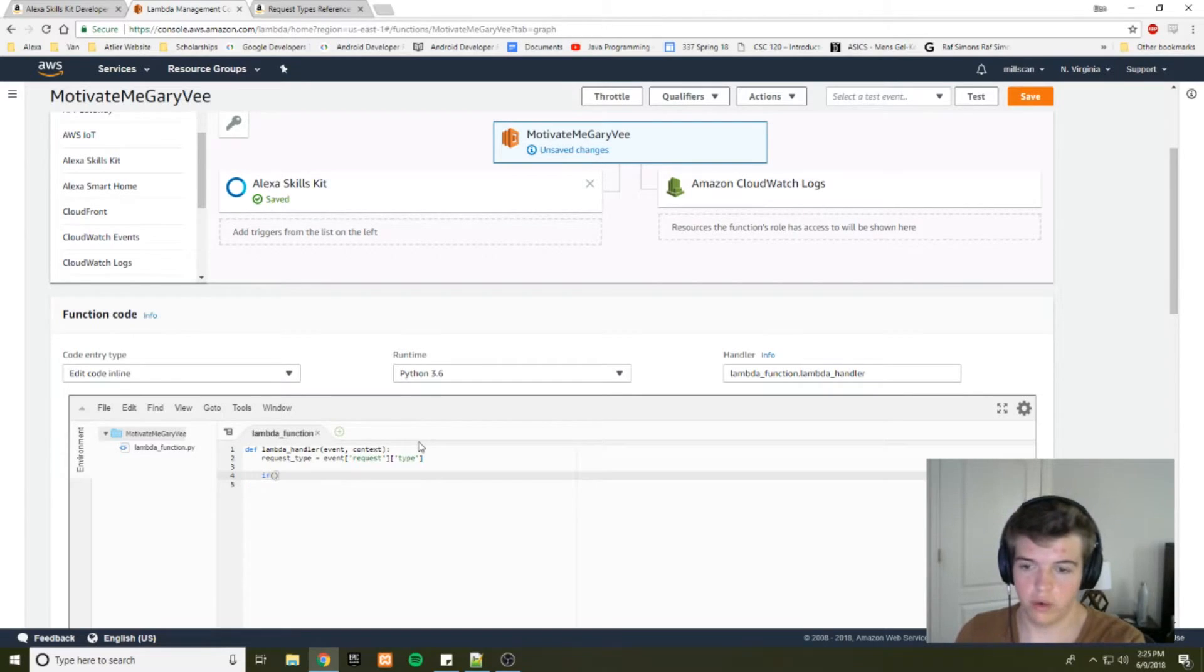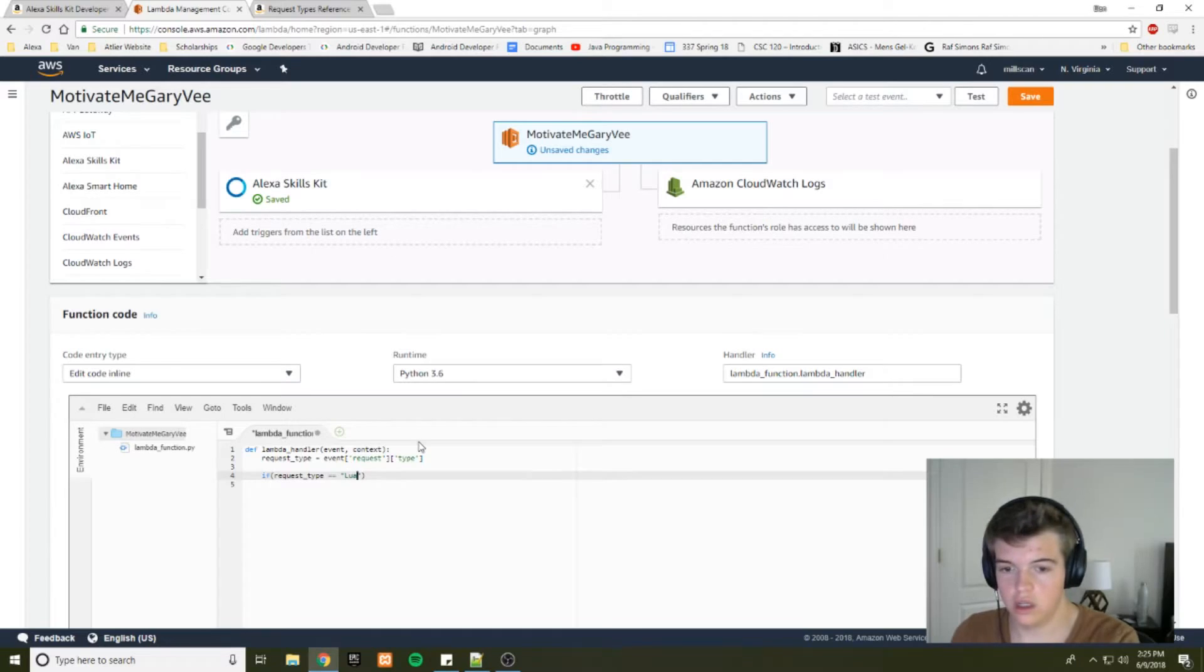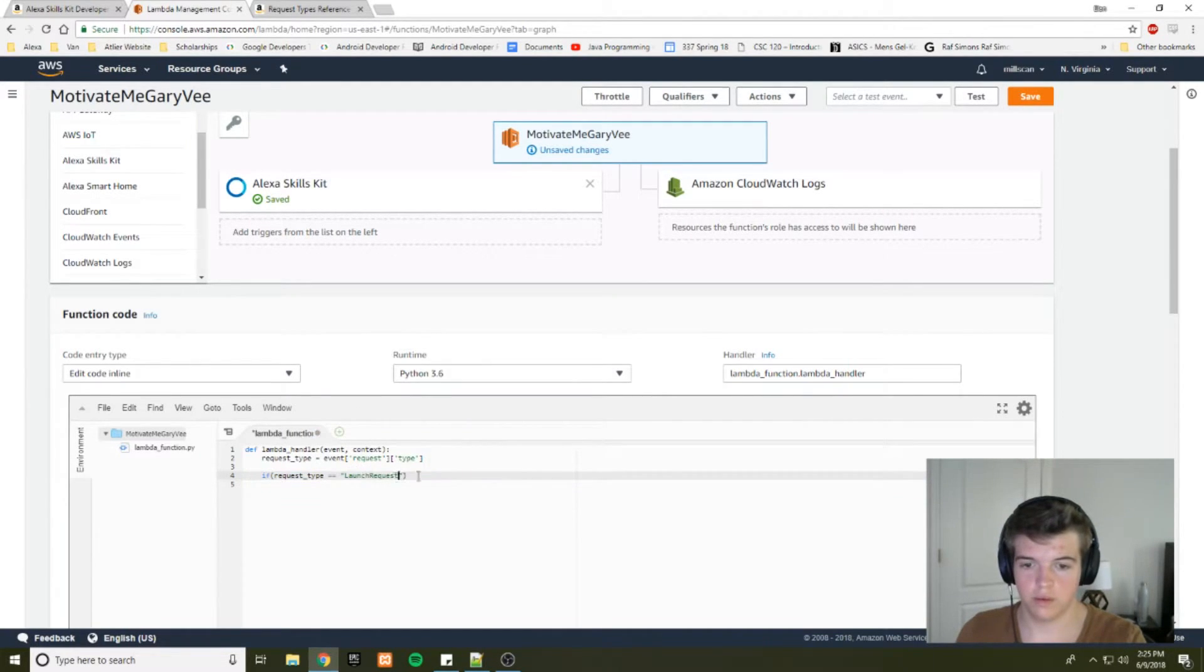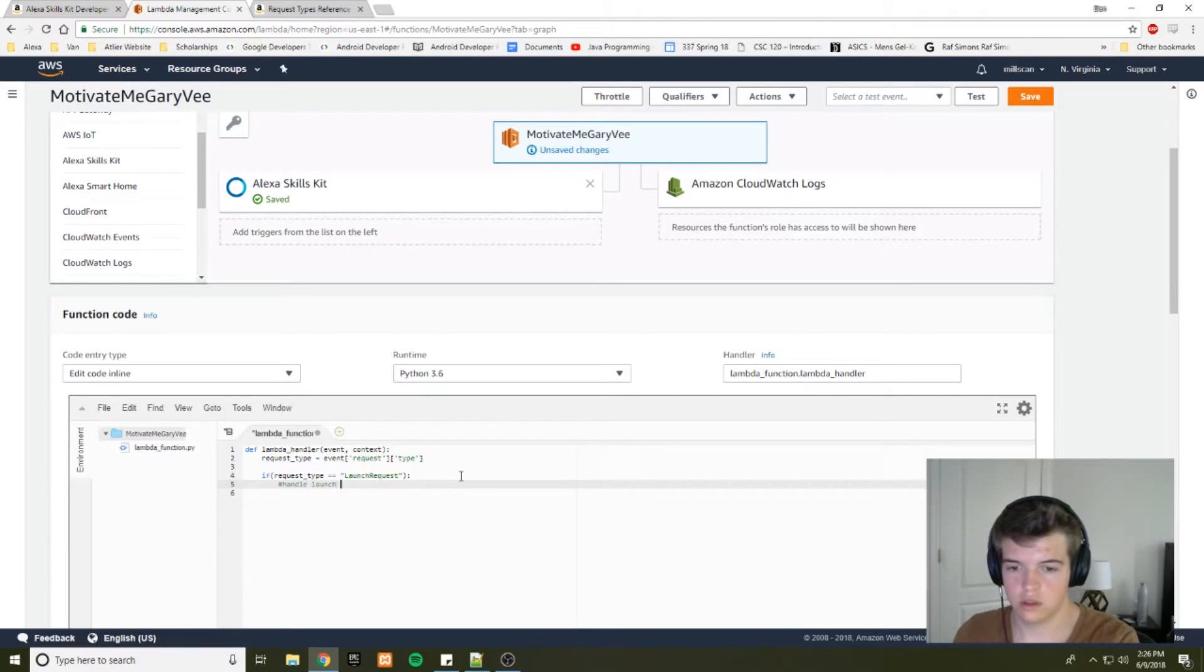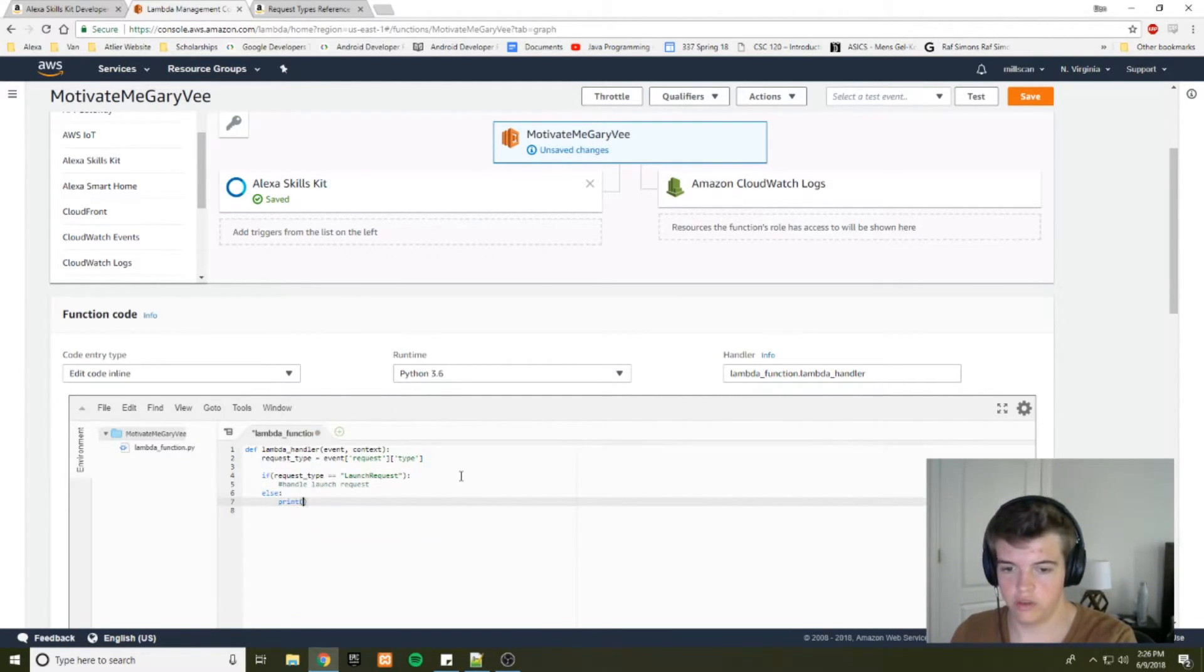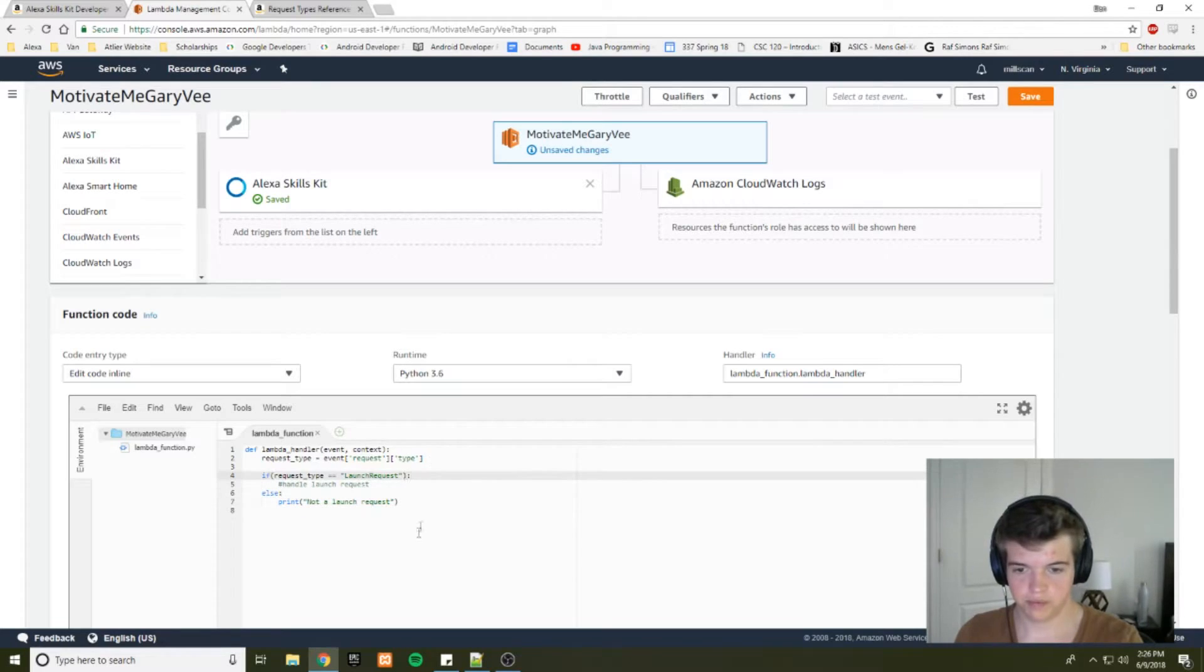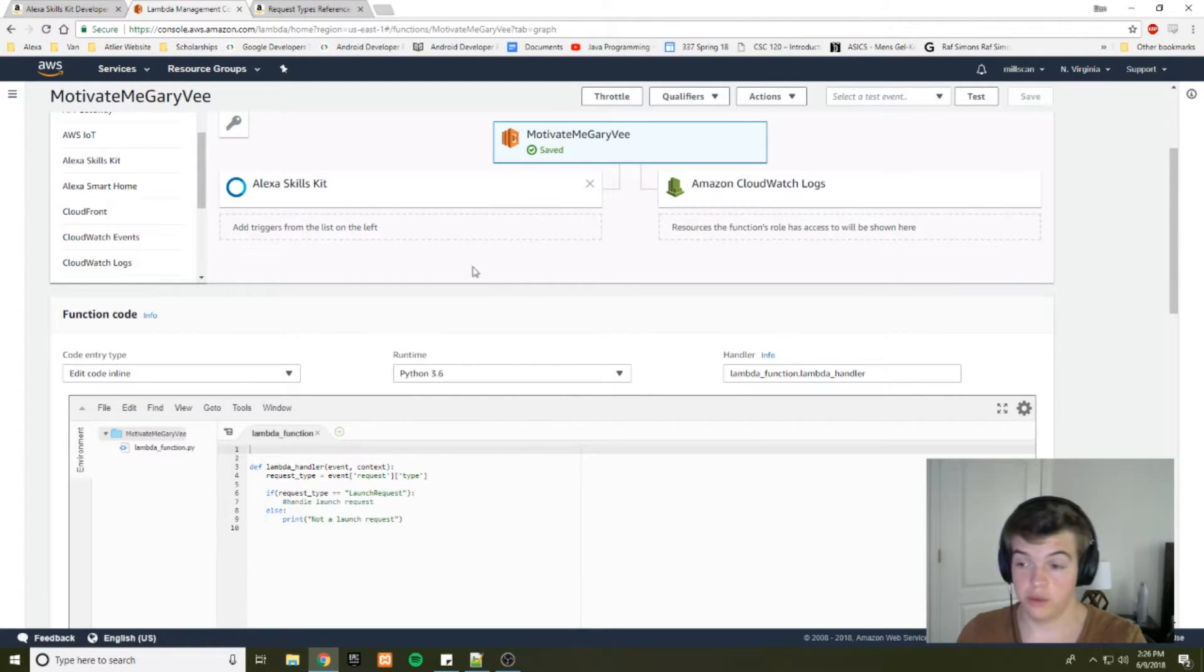And based on the request type, we can decide how our code is going to respond to Alexa. So for now, we'll do an if statement. If request type equals launch request, then we'll want to execute the code or the function for handling the launch request. Otherwise, for now, we're just going to have it print in the console, not a launch request.